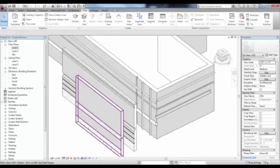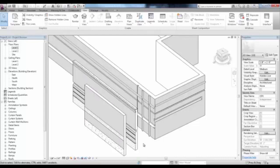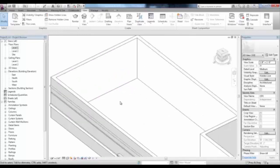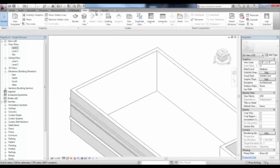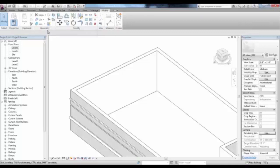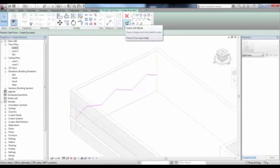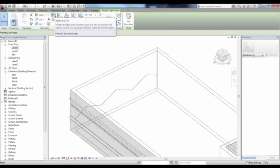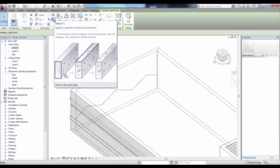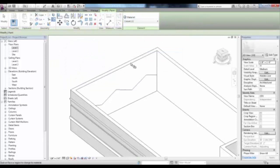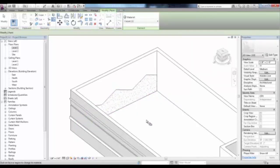Going back to the 3D view, the Split Region will split the entire finish of that material. As an option, you can use Split Face to split just the face of the material. In the Modify tab, in the Geometry panel, pick Split Face, select the face you'd like to split, and use the draw tools to draw your split face shape. Then pick Finish Edit Mode. Just underneath the Split Face icon there's an icon called Paint — you can change the material, maybe carpet, and select the portion of the face you'd like to change. This is a great tool for sidewalks and splitting the surface of floor material from one room to another.